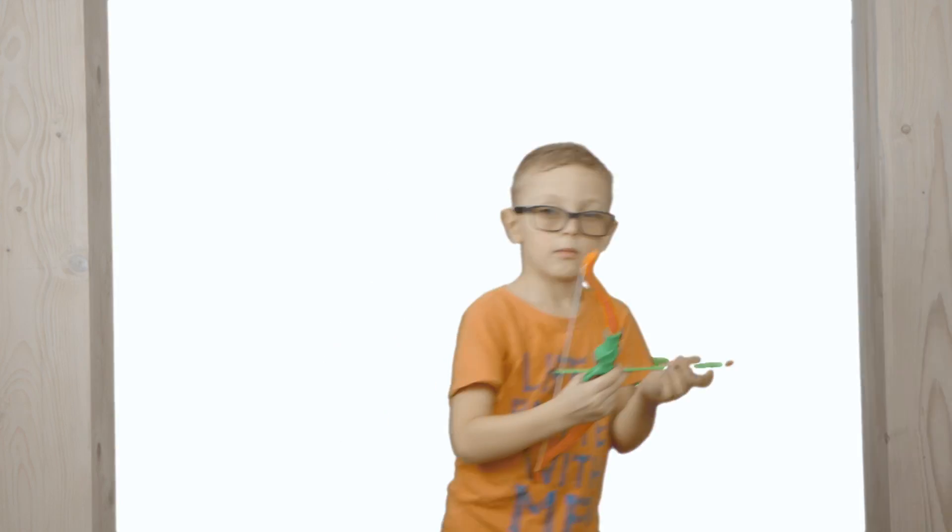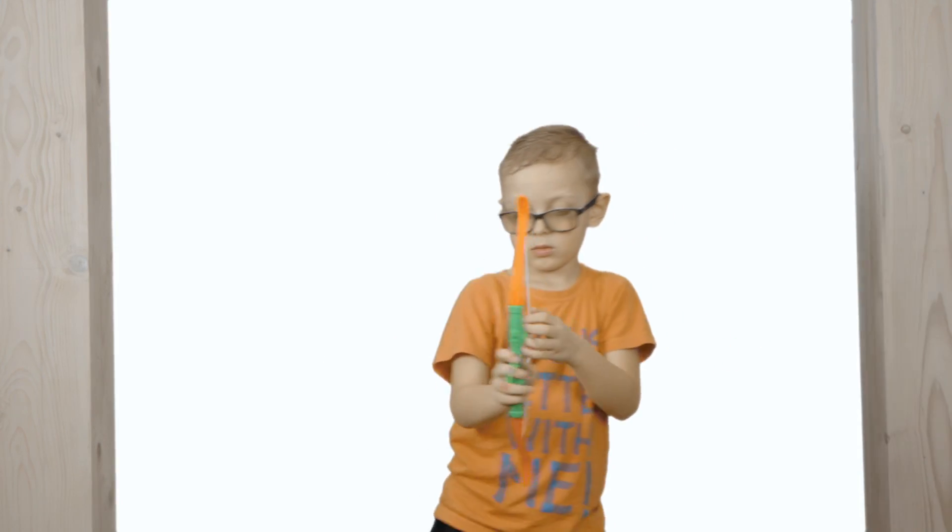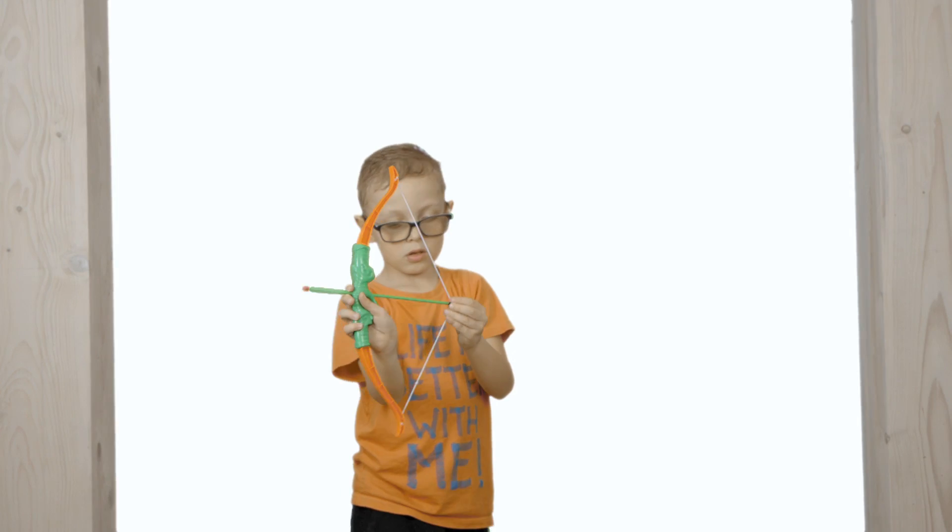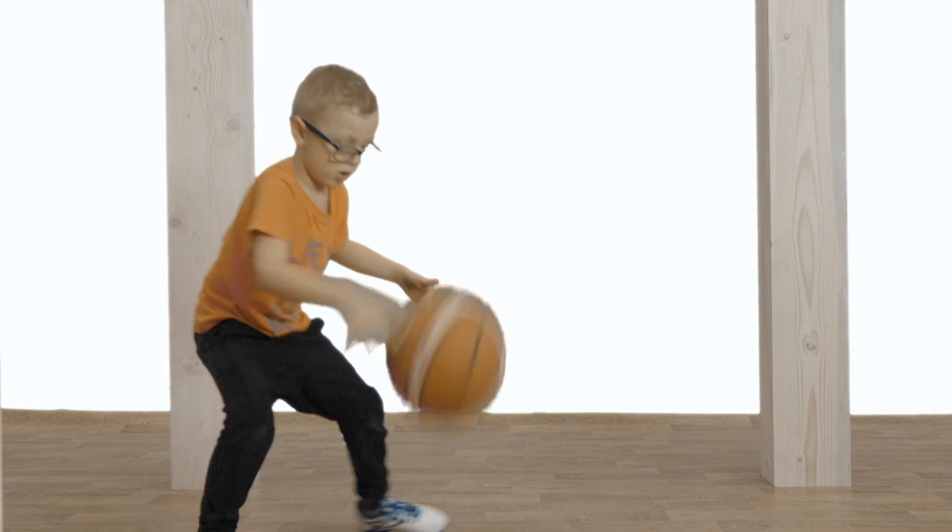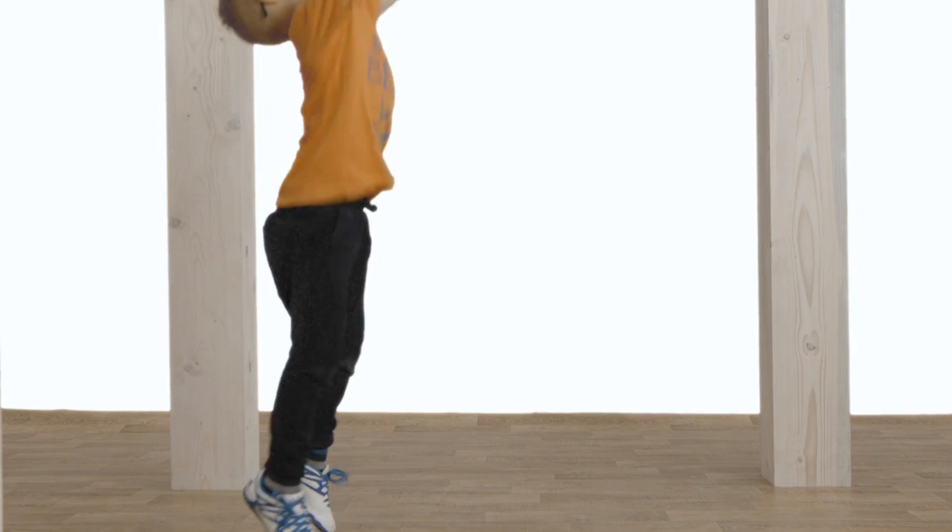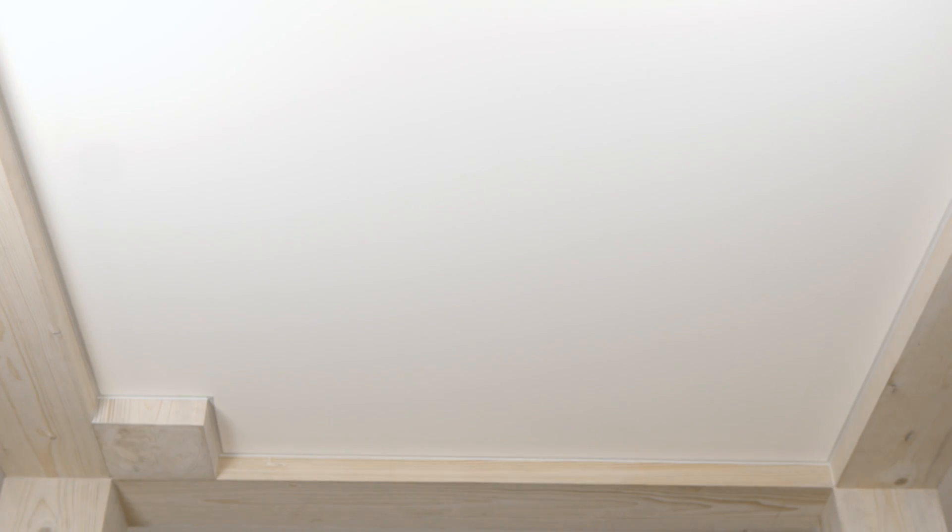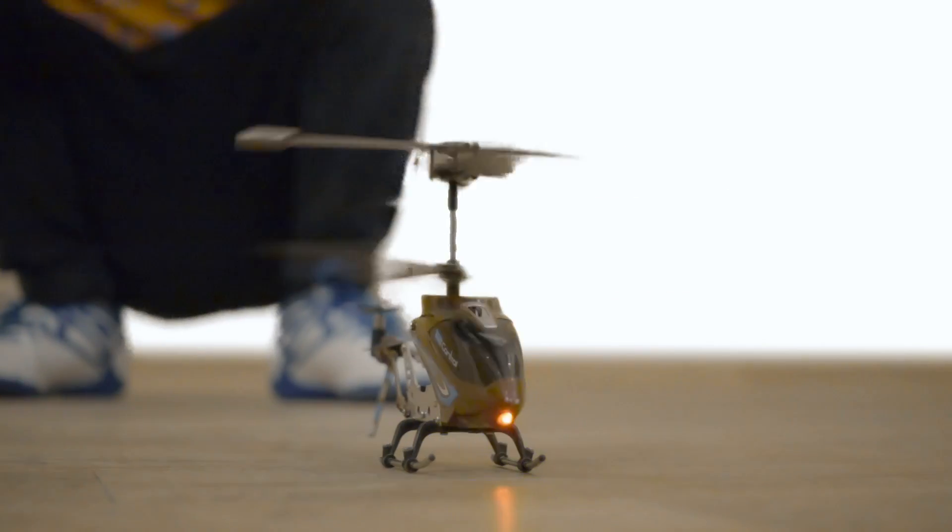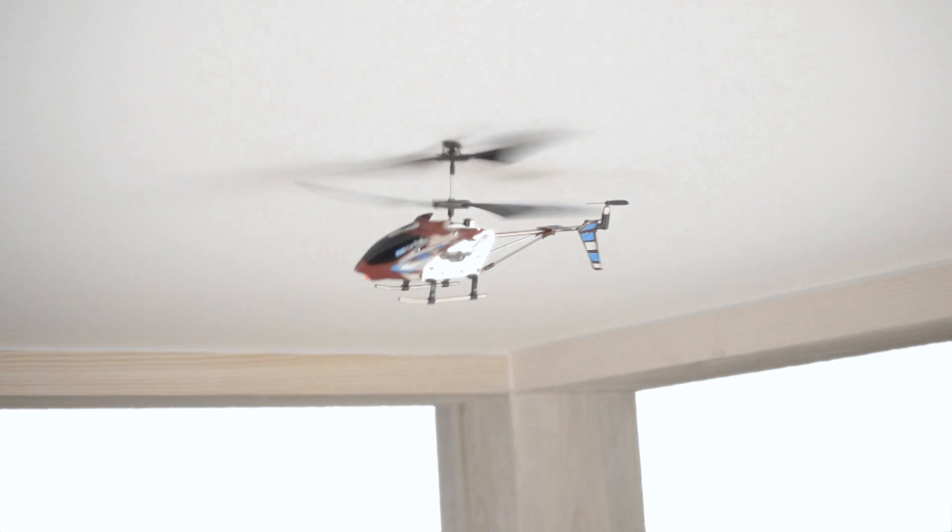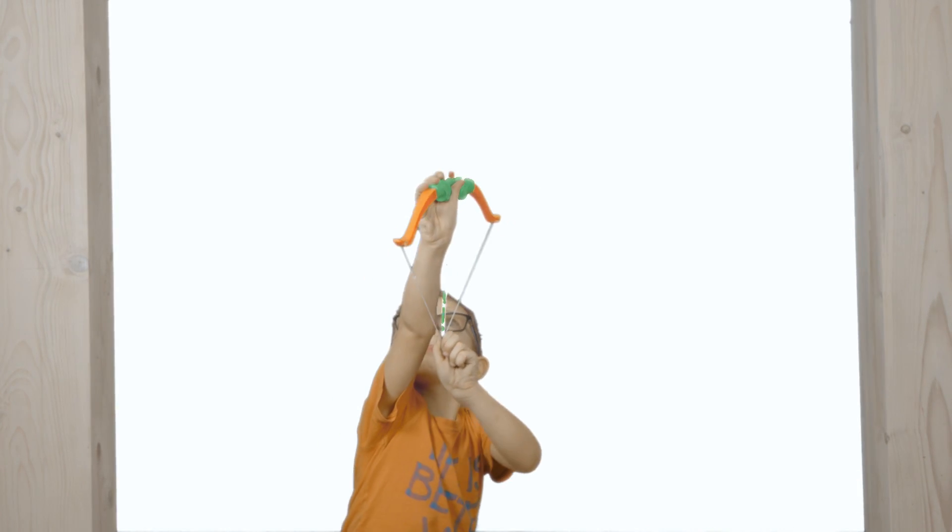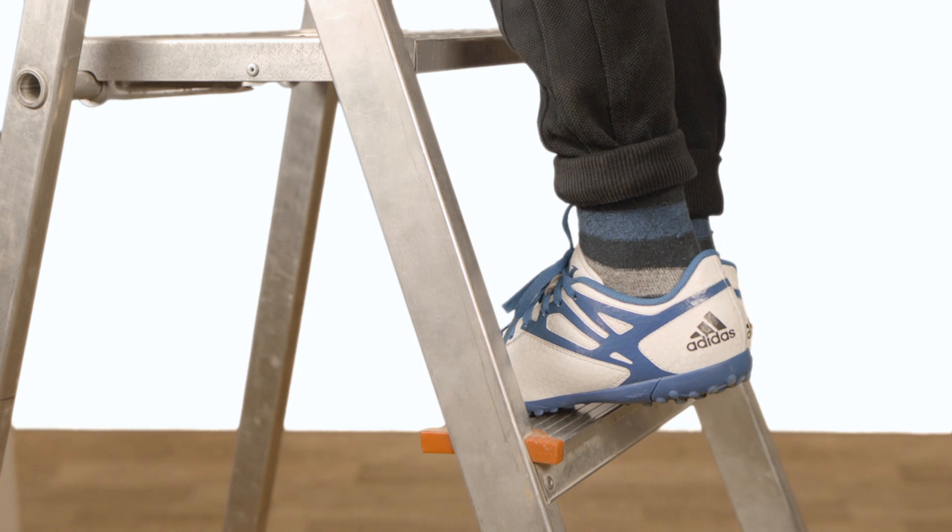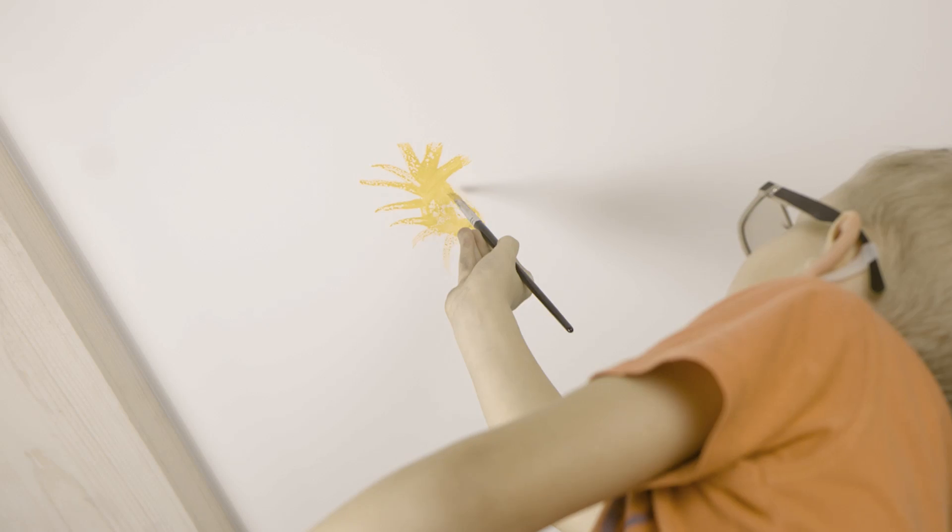Do you think stretched ceiling is not for you just because your kids are overly energetic? Here's a thing to put your mind at ease. Ball games will never harm your ceiling, and toy helicopters, pistols, bows, crossbows, and plastic arrows aren't even a challenge to them.